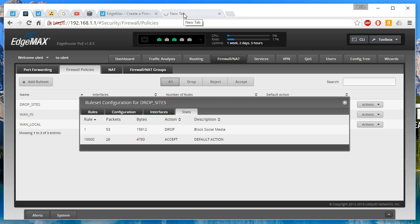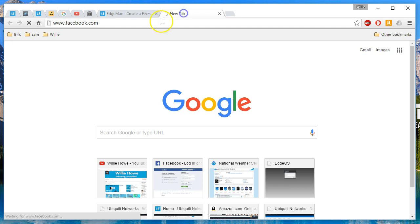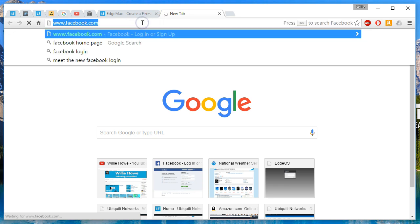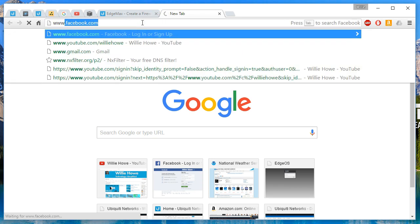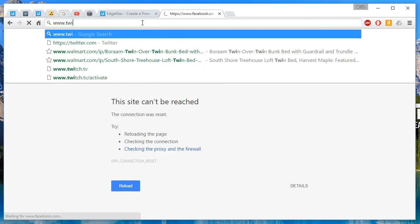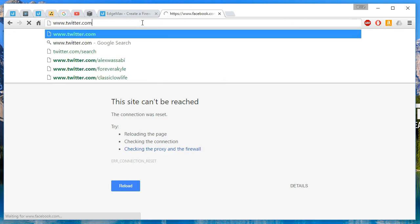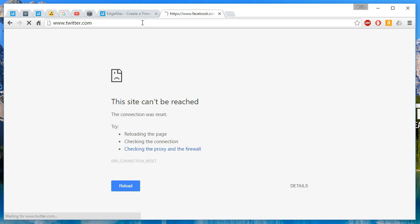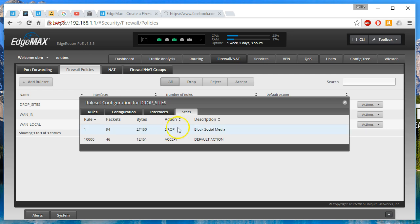So maybe we'll try something different. Let that increment. Let's try Twitter. We'll hop back over and look at those stats. And we are dropping packets.